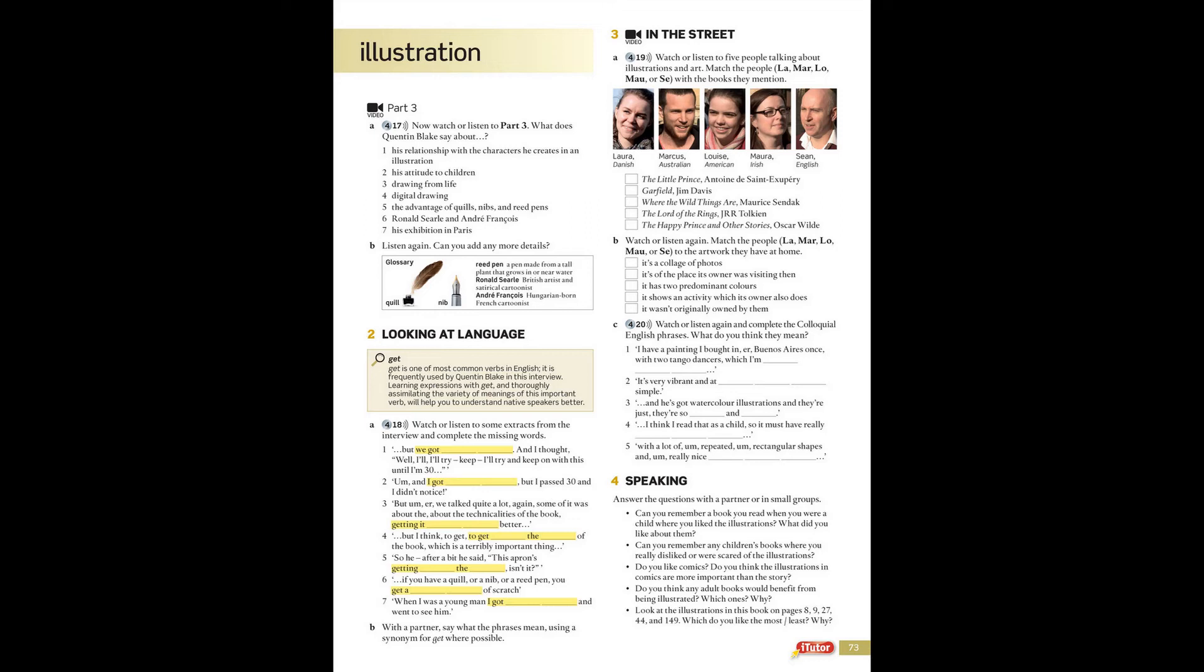Can you remember a book you read when you were a child where you liked the illustrations? Probably The Little Prince because the author illustrated the book himself, and he's got watercolour illustrations, and they're just so unique and timeless.